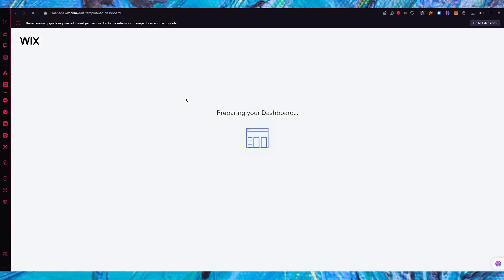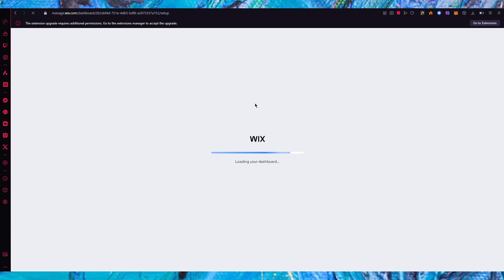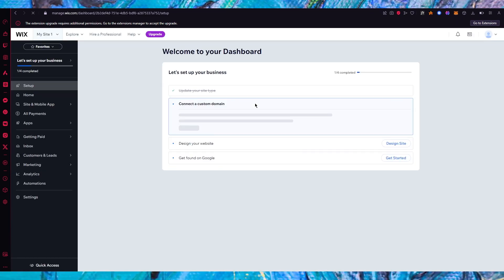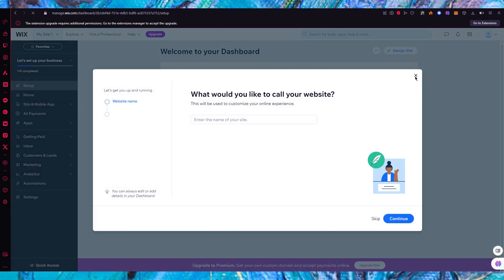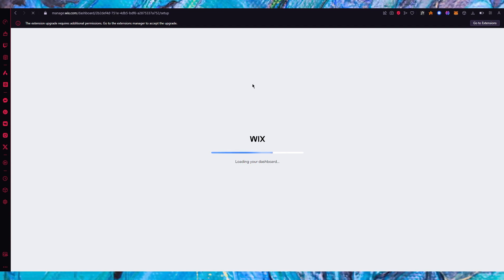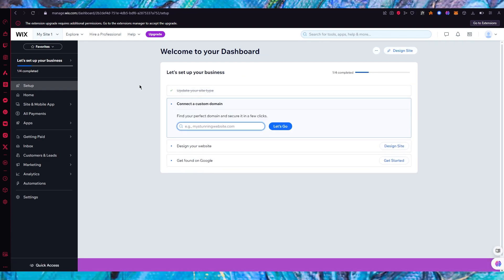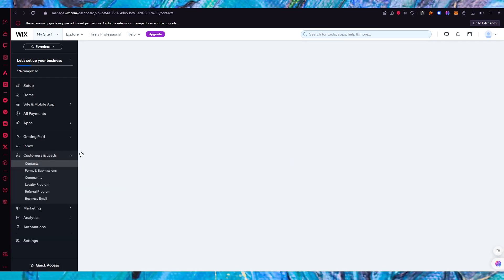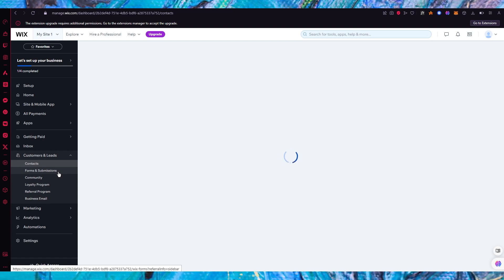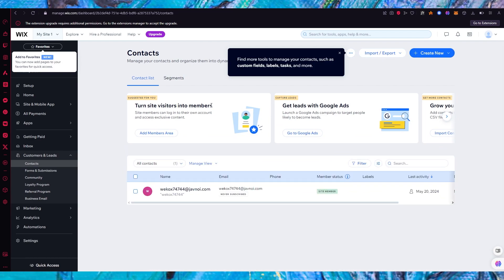As we click 'Continue', it starts preparing our dashboard. Once loaded in, it may ask you to add widgets and different elements depending on whatever template you've chosen. Once we arrive at the main dashboard, we're going to start setting up to create forms. We'll go over to the 'Customer and Lead' section, where we can see 'Forms and Submissions' — we'll click on that.